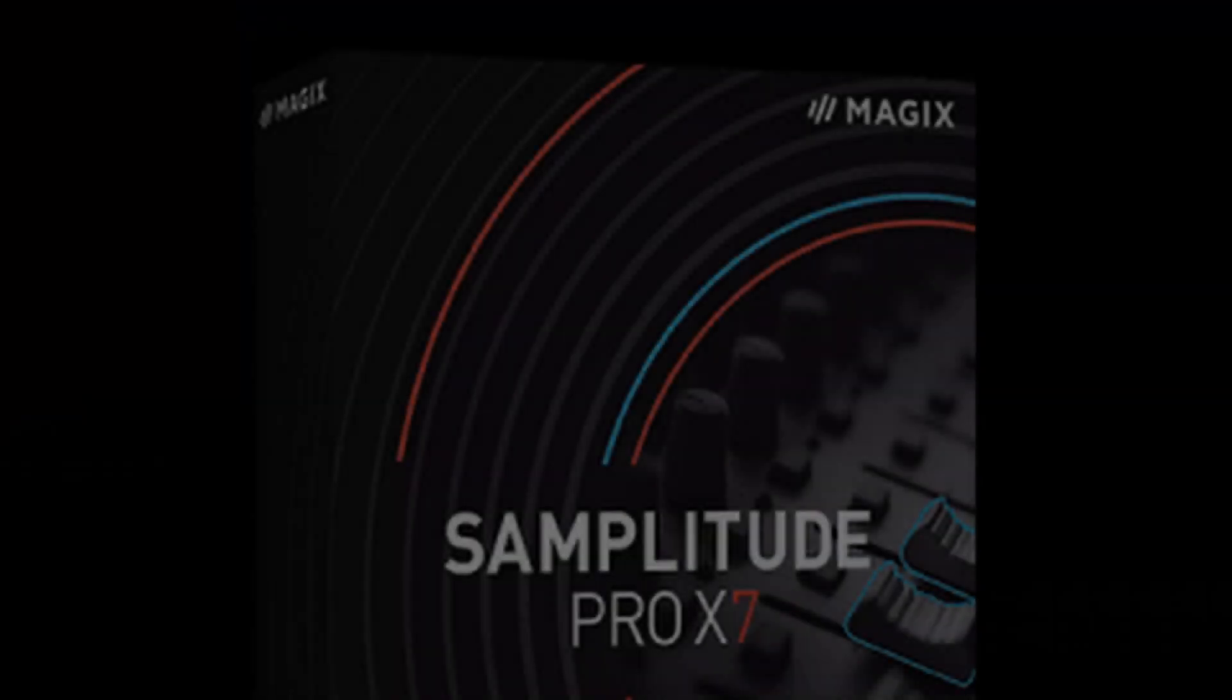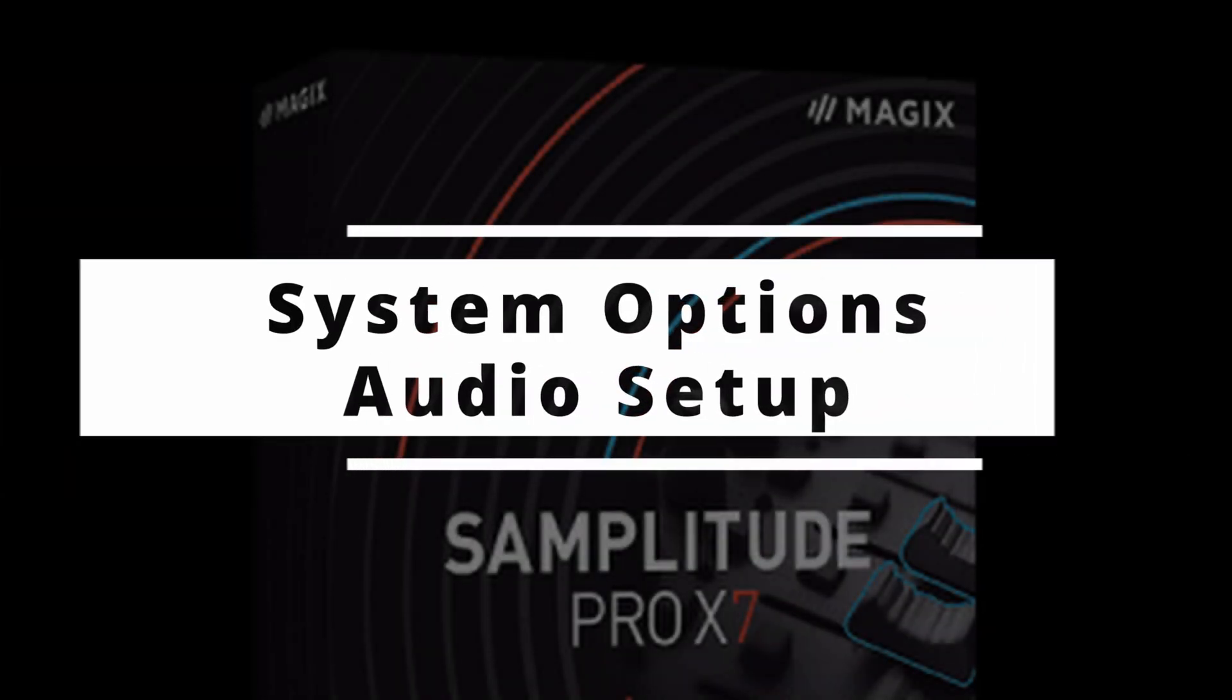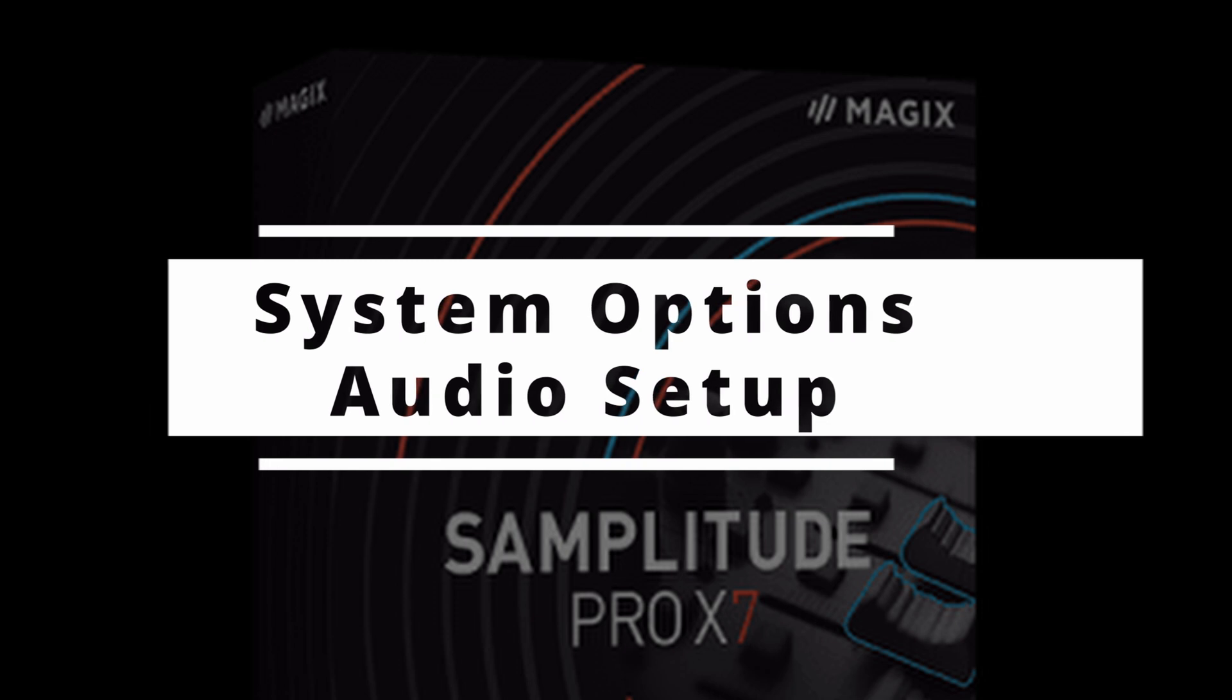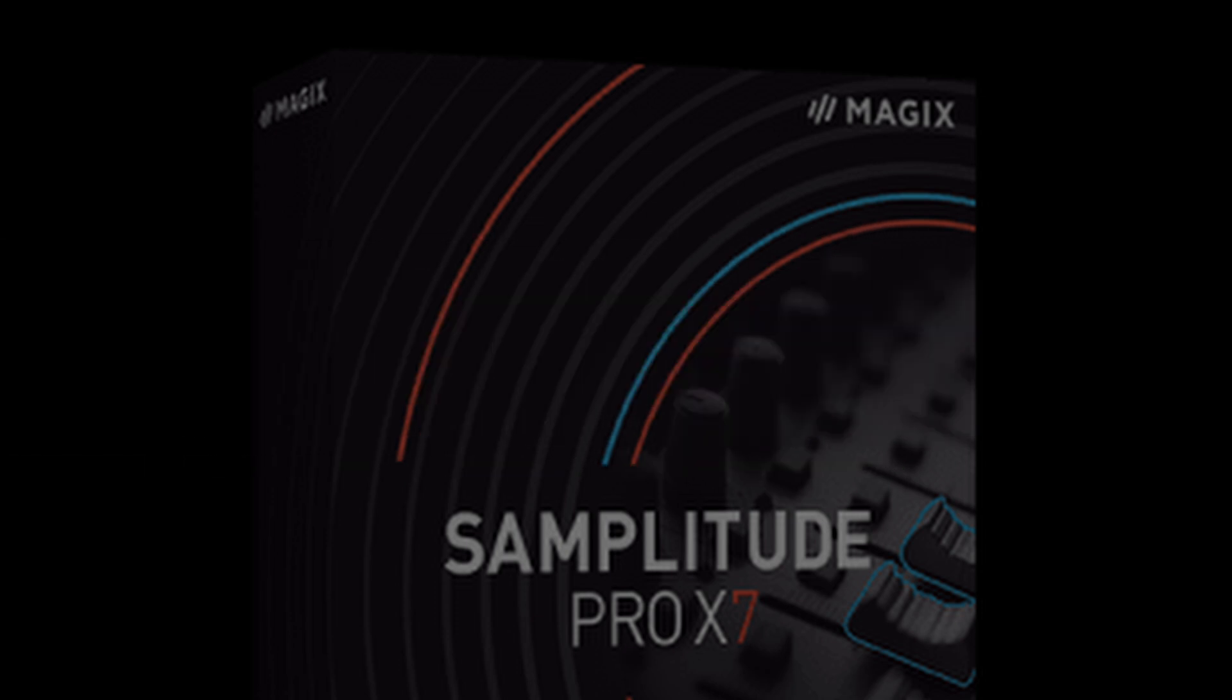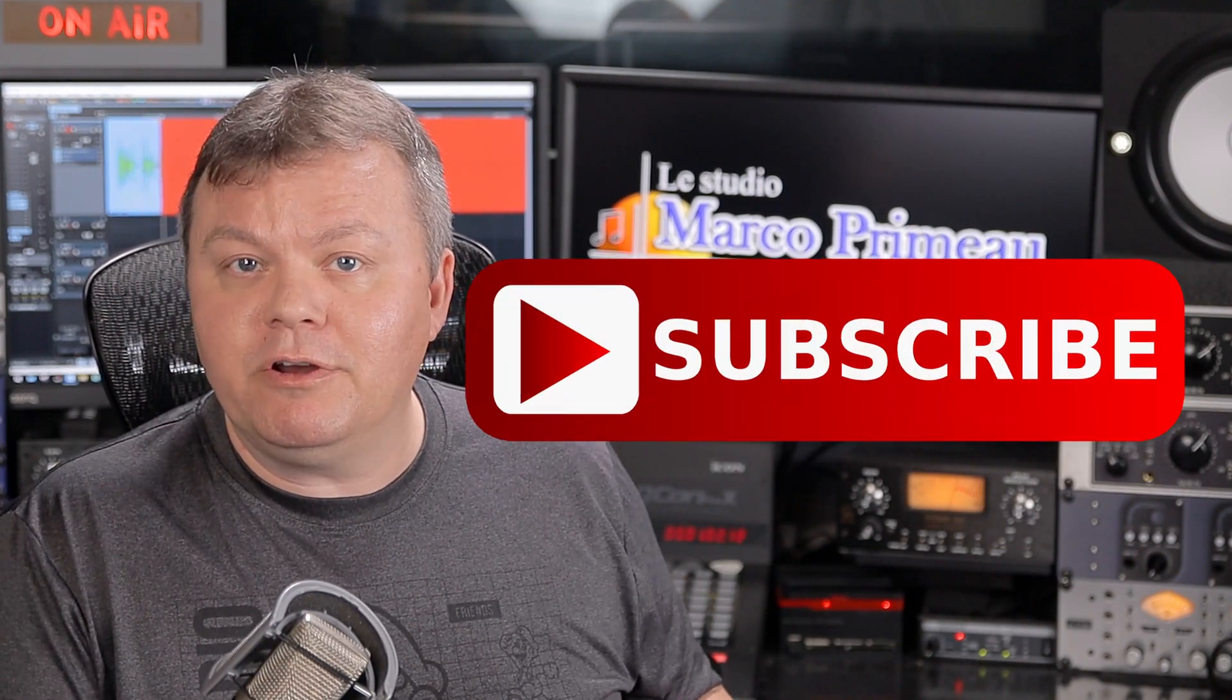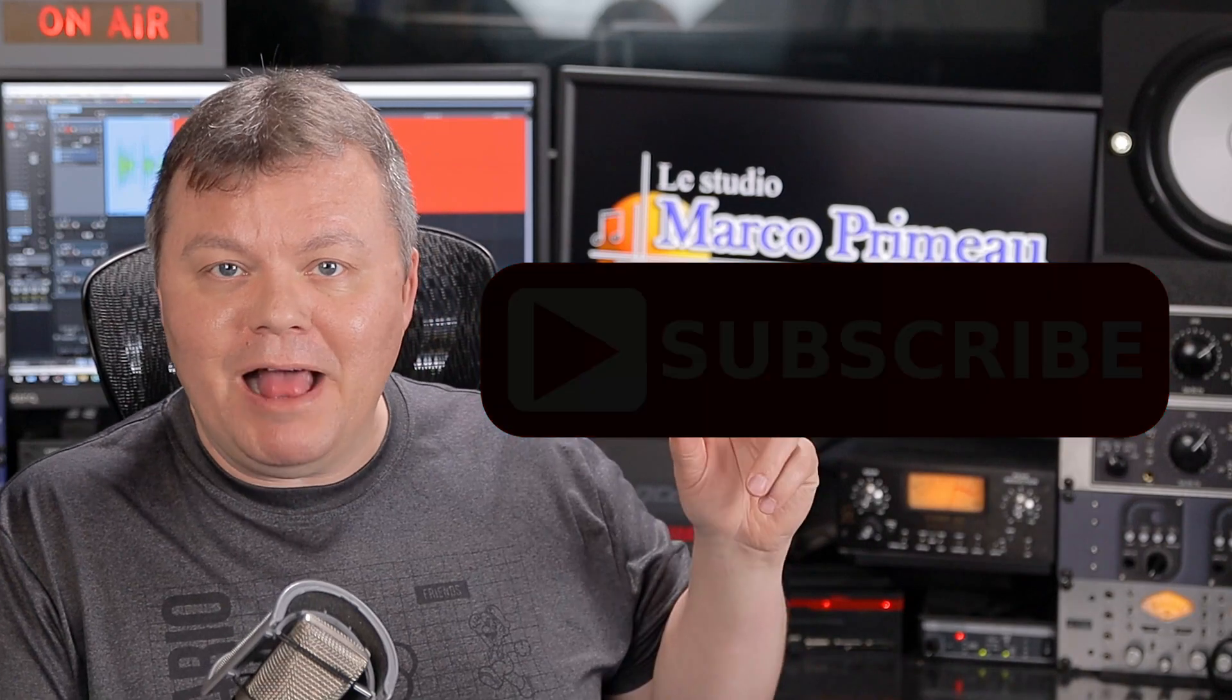So today we're talking about audio setup. Please by the end of this video click on like. If you like that kind of content consider subscribing, hit the bell to get notifications for new videos.